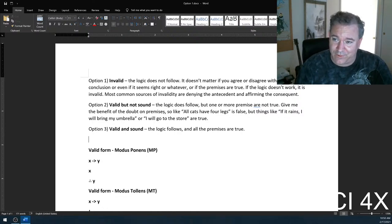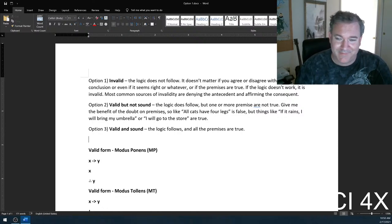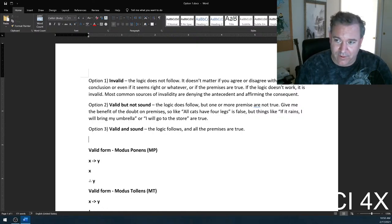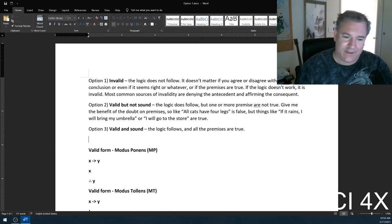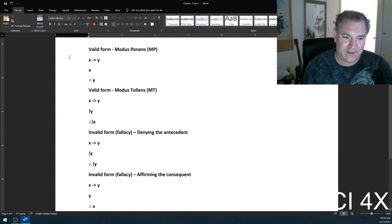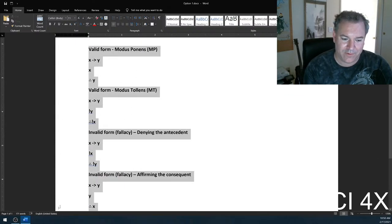I looked at the scores on the quiz, so we spent an extra day on this today. Usually writing arguments in X implies Y form makes it easier to understand and see where it might throw you off. Once you write it in that form, you can see pretty clearly which of the four forms it is.